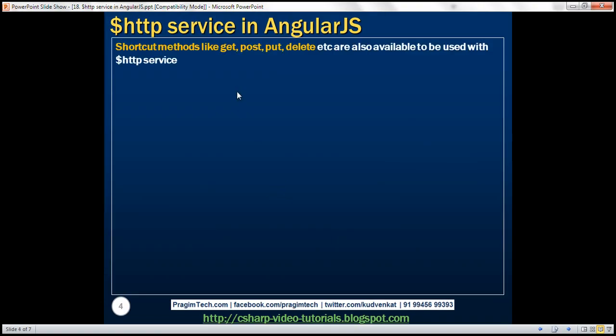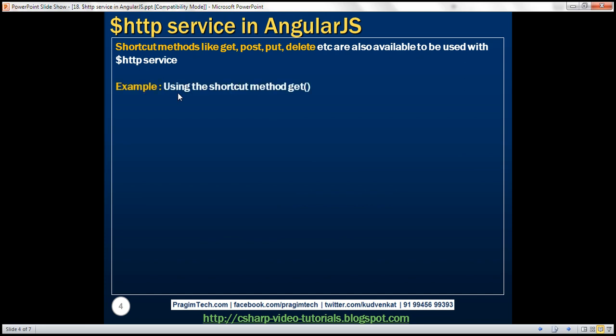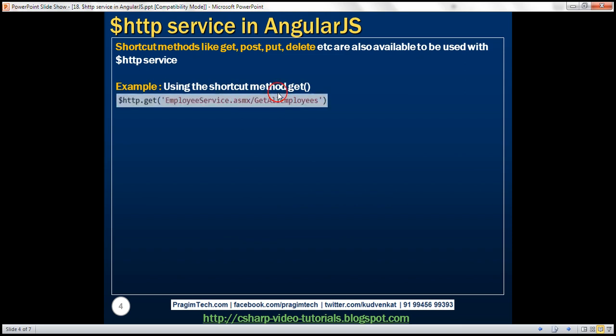Shortcut methods like GET, POST, PUT, DELETE, etc. are also available to be used with the HTTP service. We discussed an example of how to do that using the shortcut method GET in our previous video.